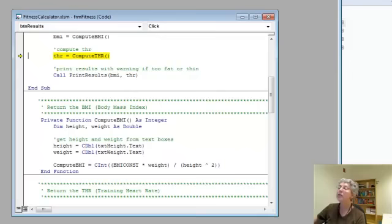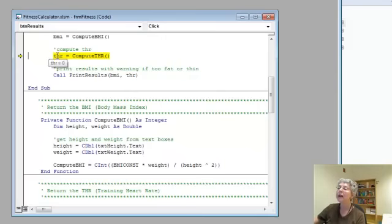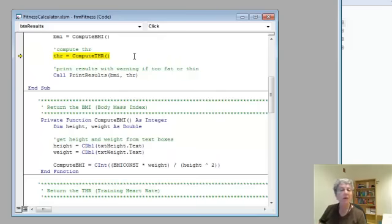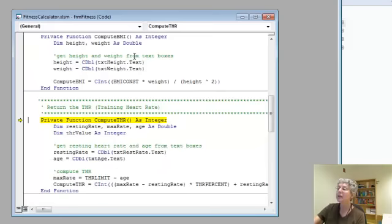We've finished this. This guy now has its value 22 which it got from the function call. This guy is still 0 because I haven't done this function call yet. I'm getting ready to do it. When I push F8, I'll go to where that definition is. Voila.